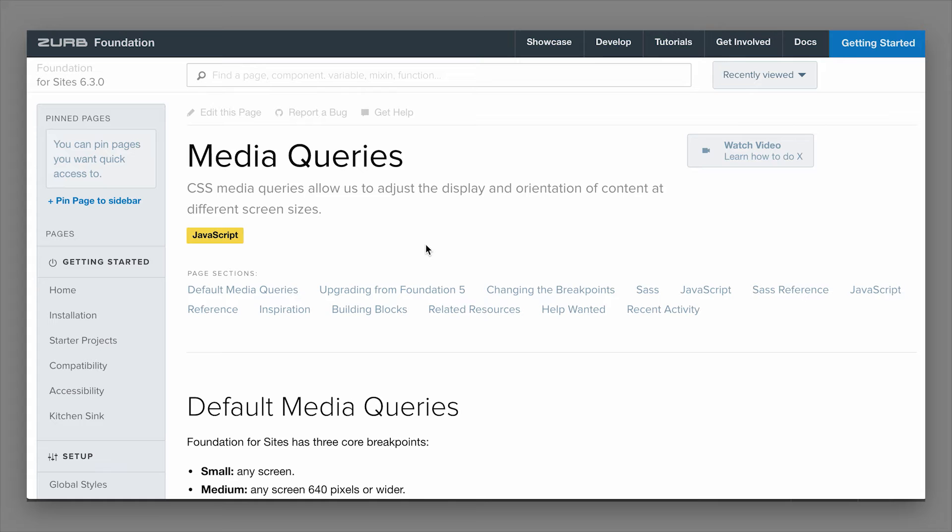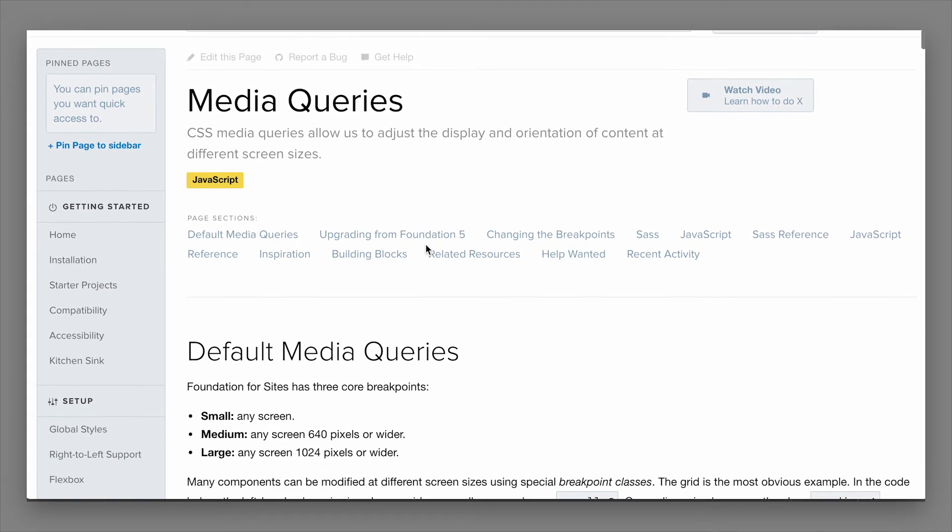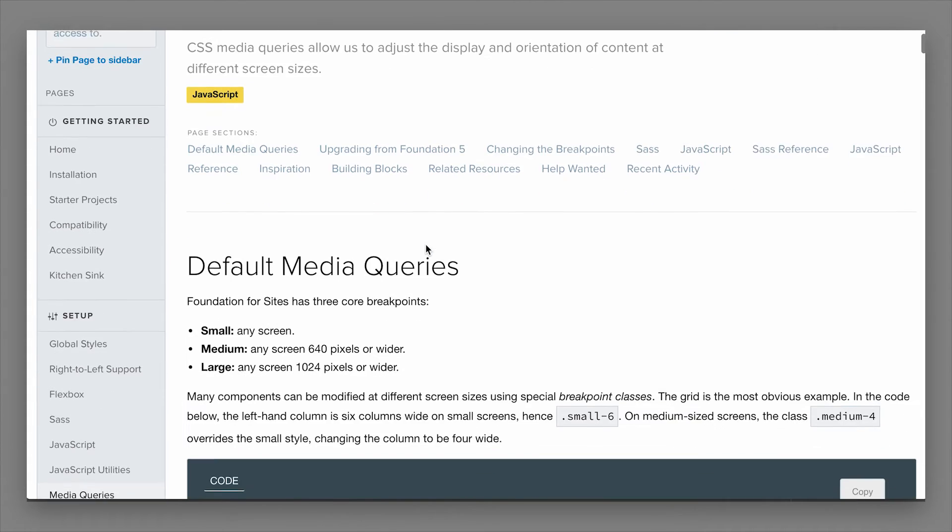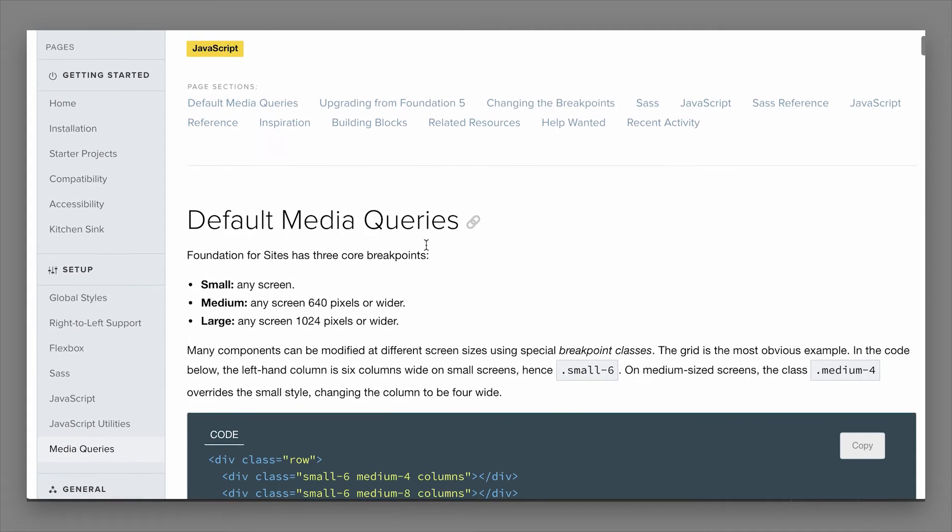If you want to change the styles of something on a small screen, you can wrap it in a media query. If you want to change the styling of something on a medium and larger screen, you can wrap that in a different media query.